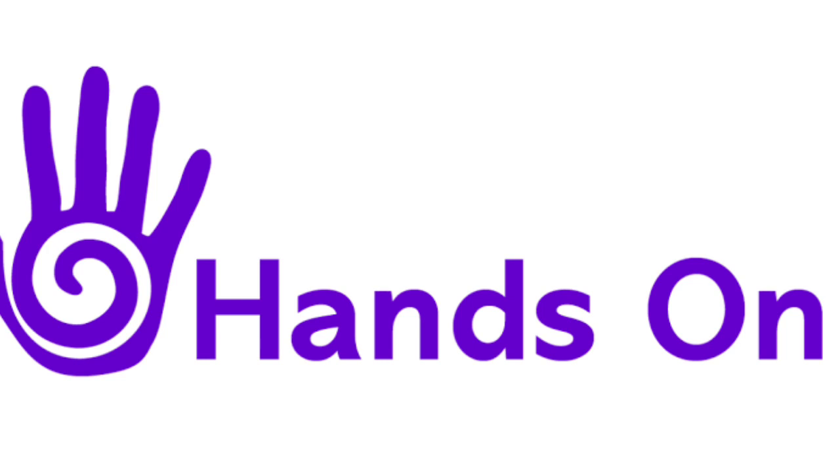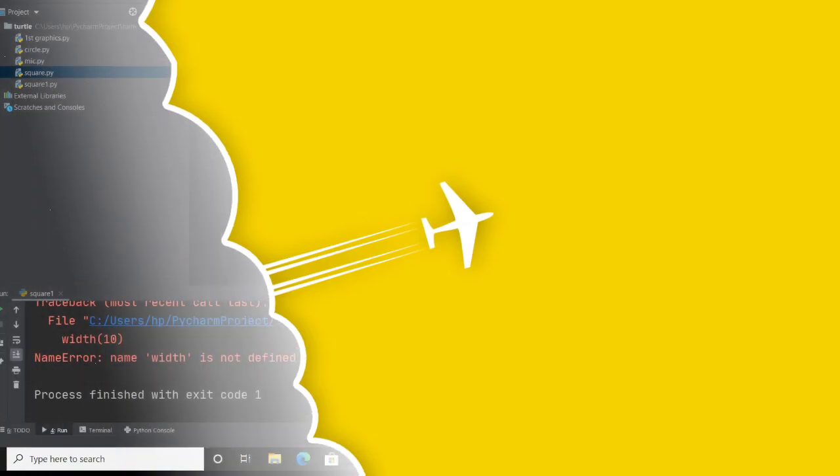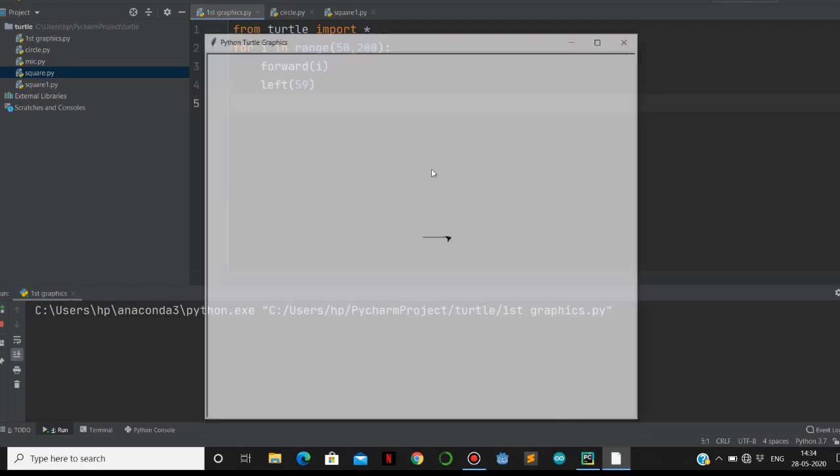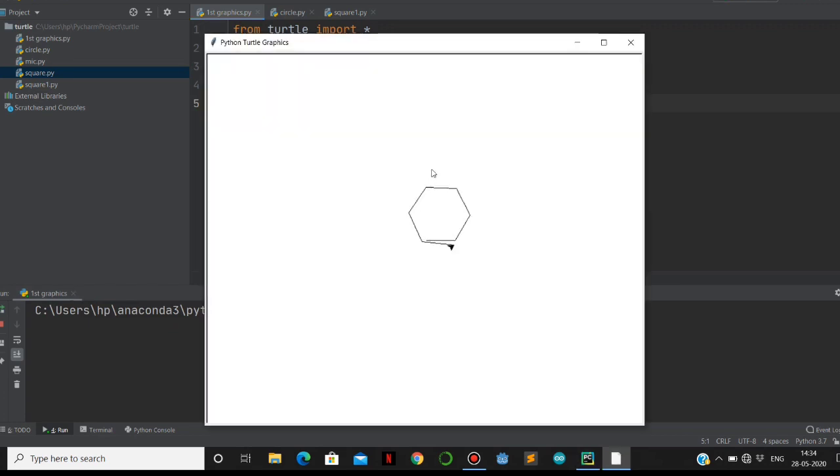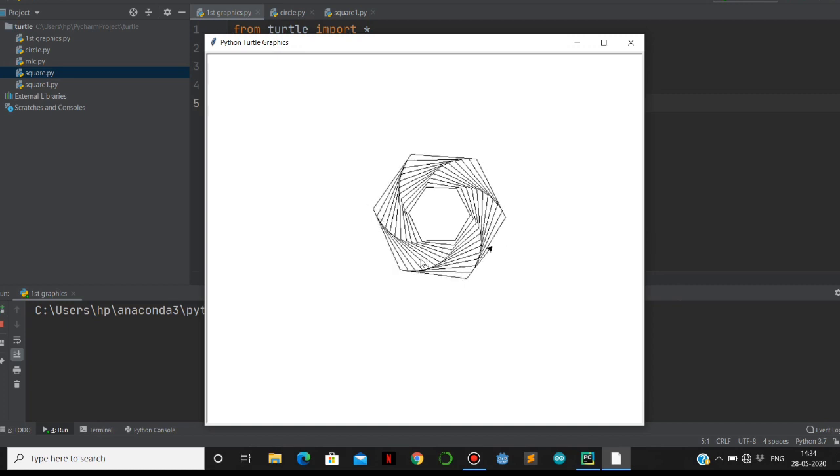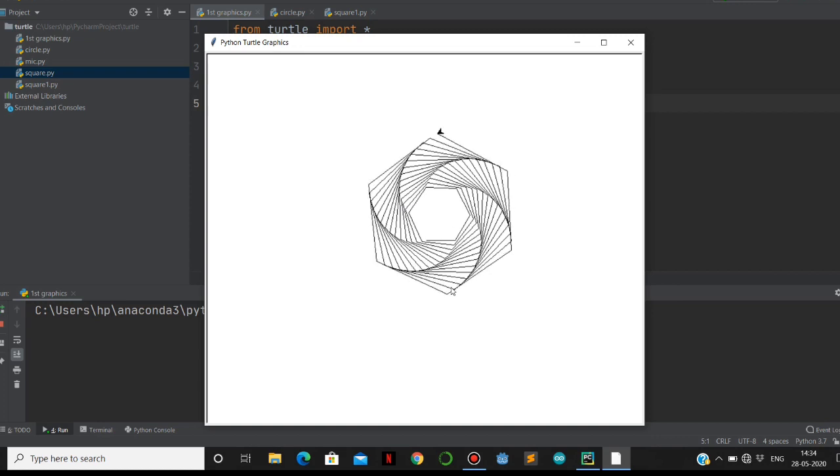Before going to teach you the turtle module, I want to show you the basic graphic design I did. This is the small code. Let's run this one. See here, this is the output of the code. This is the graphic design I made. It is as simple as you think - within 4 to 5 lines you can create this type of graphic design.